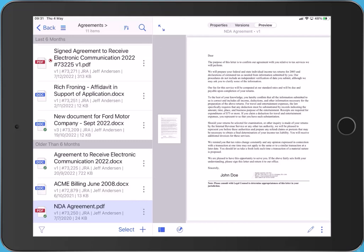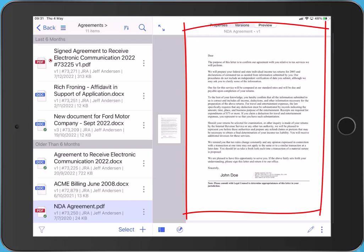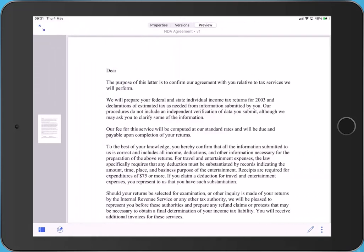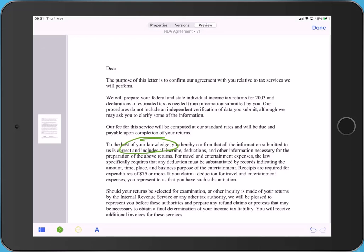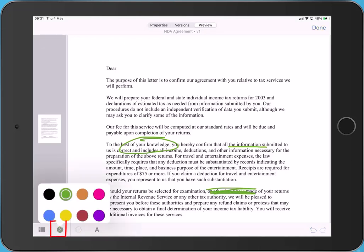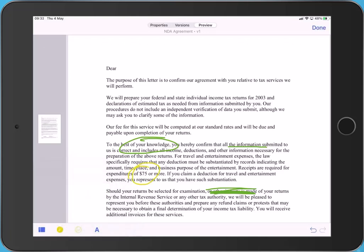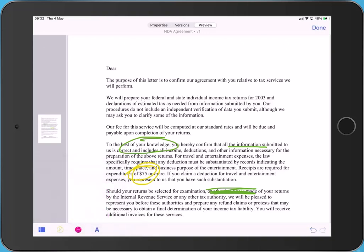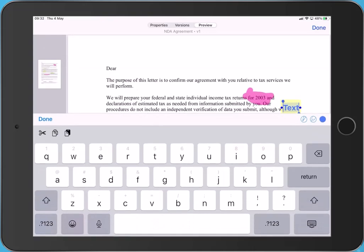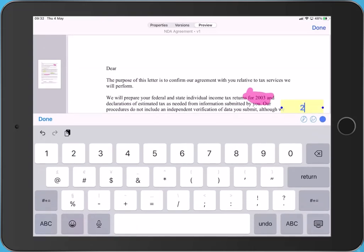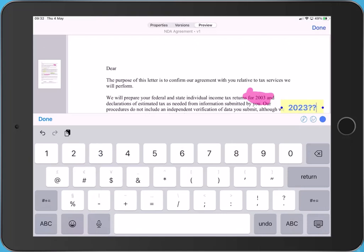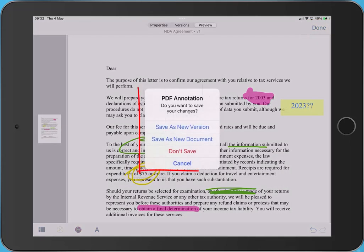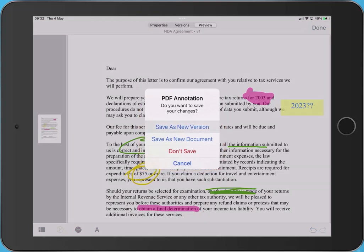You may need to annotate a PDF. Locate the PDF preview unit in the panel. Tap the blue arrows to access full screen preview. Tap the annotation icon. Use the pen. Change the pen color. Use the highlighter. Again, change its color. Use the text tool. Note that this text will be searchable using keyword search. Tap Done. Decide how you would like to save the PDF annotations. In this case, we'll save as a new version.